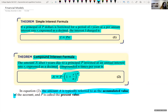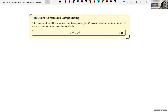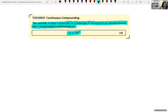Let's look at the simple interest formula. If the principal P dollars is borrowed for a period of T years at a per annum interest rate R expressed as a decimal — R always has to be written as a decimal when we plug it into the equation — then the interest I charged is I = PRT. So interest equals the principal times rate times time in years.